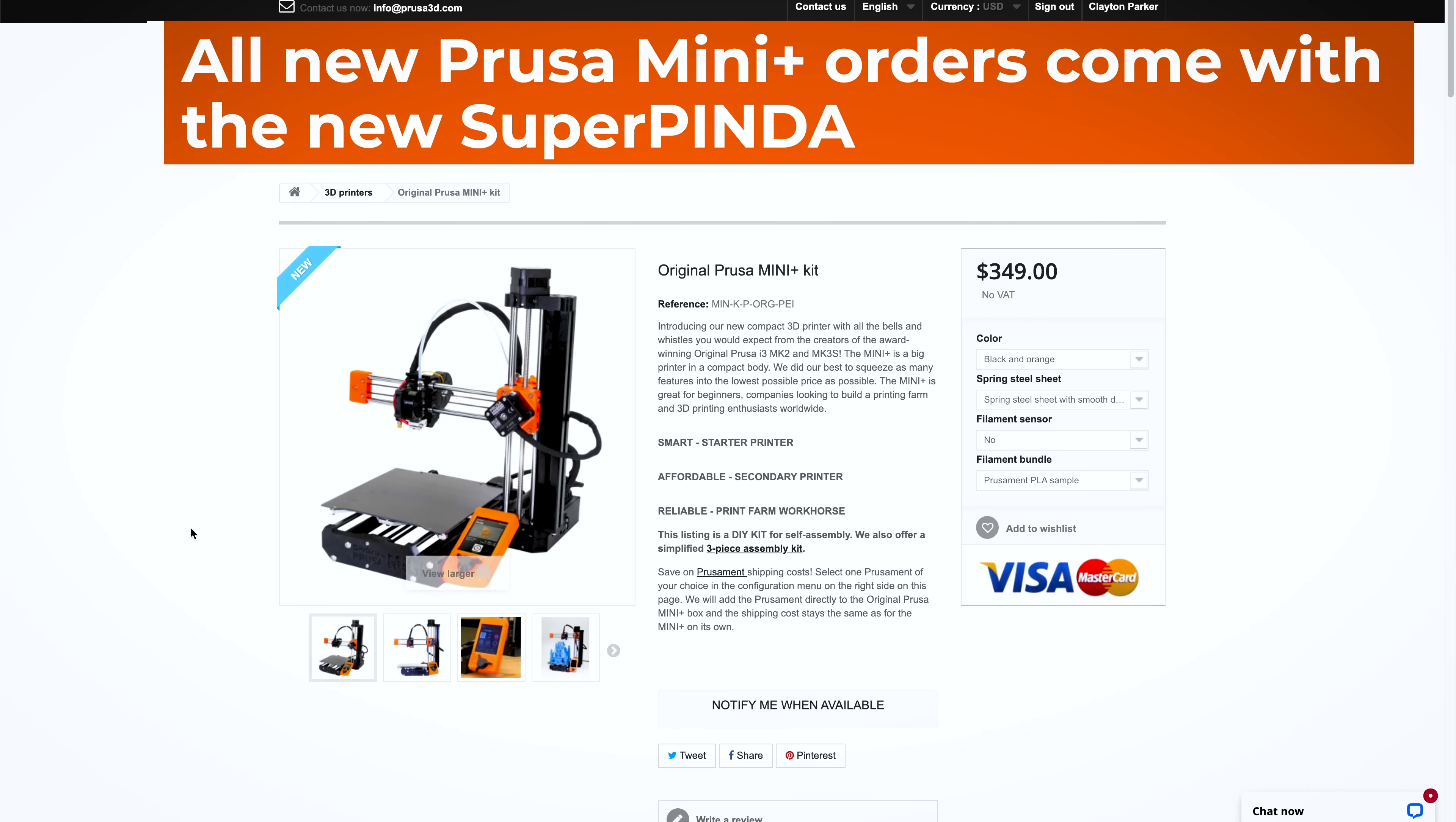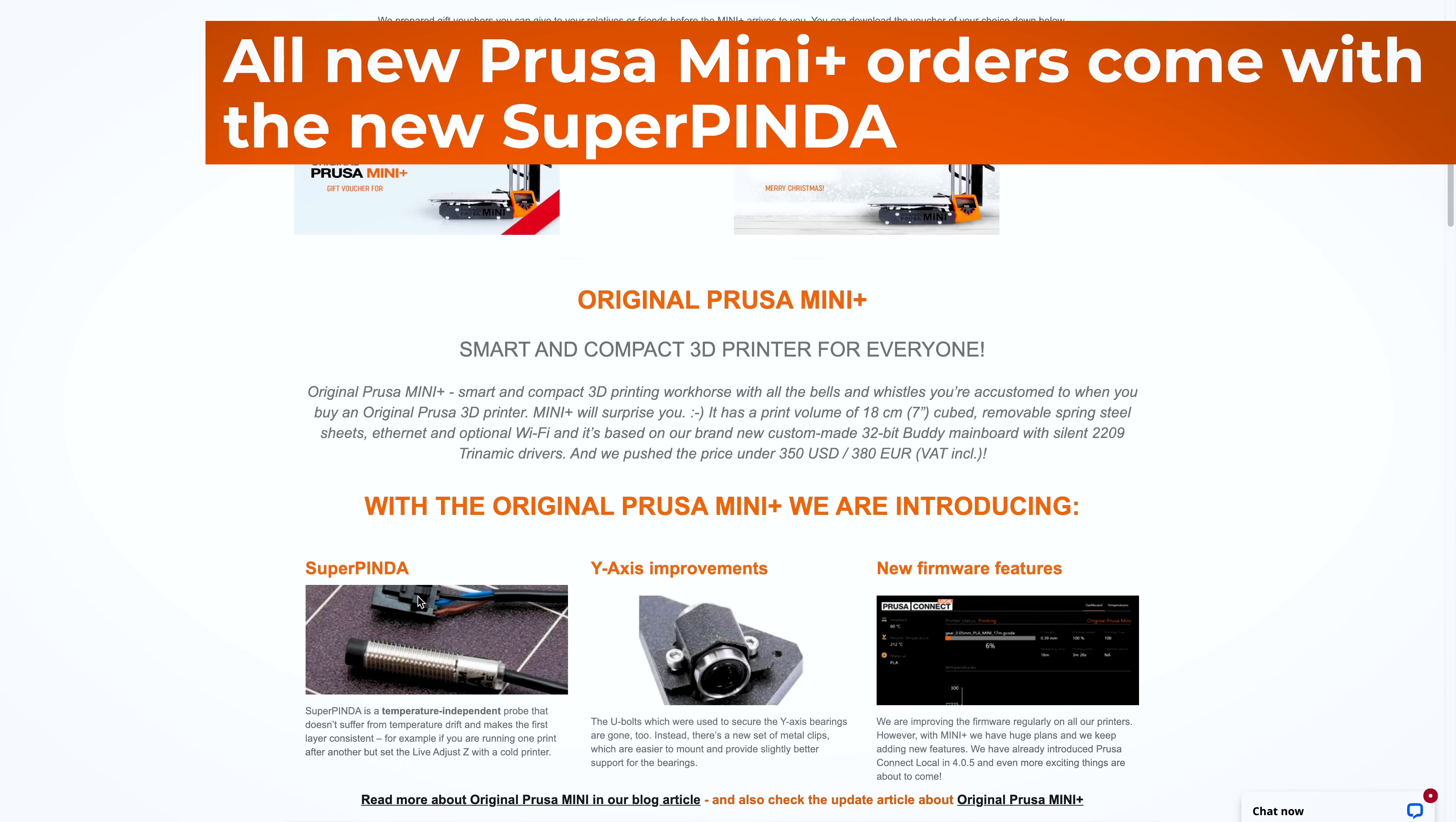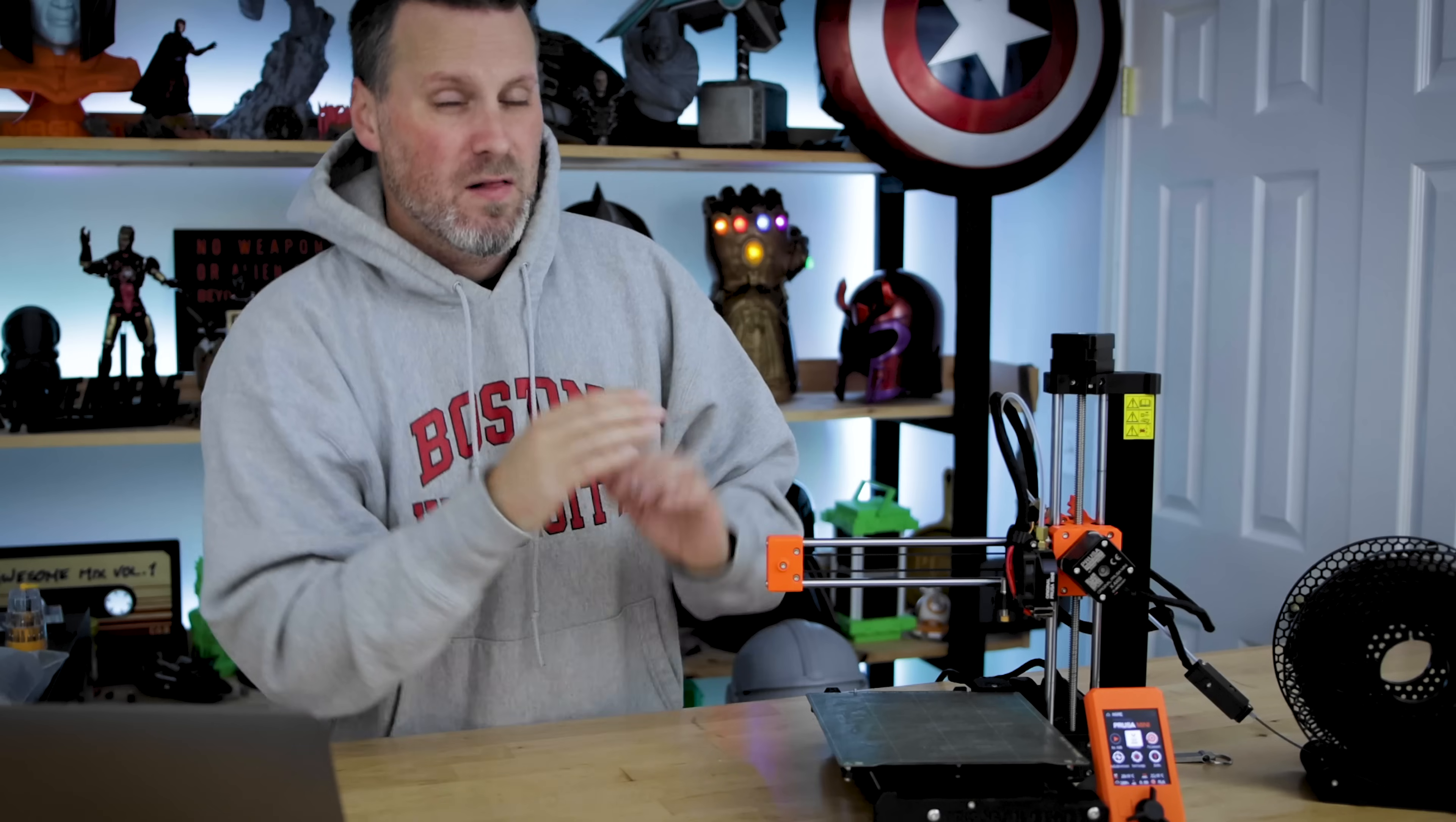I'm not going to bore you guys with the installation process. They do have that pretty well documented on their website. I'll be running through that. If I run into any issues, I'll make sure to call that out. But what I'm really interested in seeing is how is it printing after installing that Pinda upgrade?